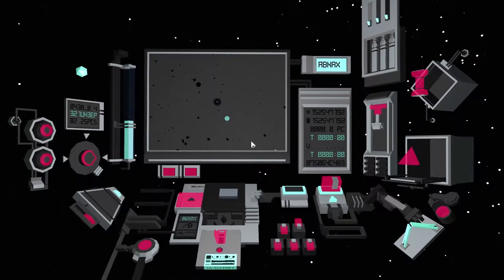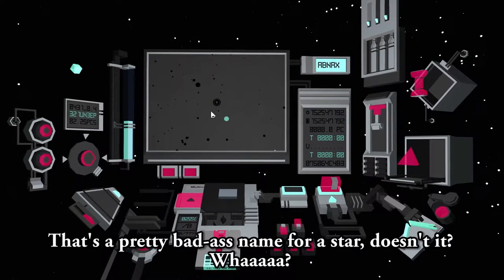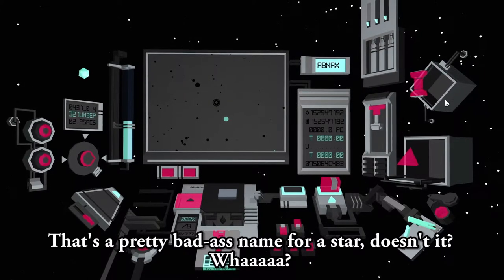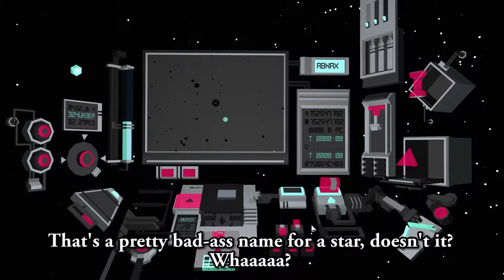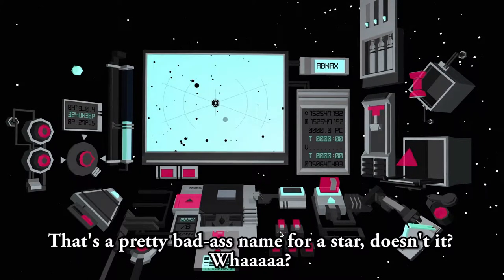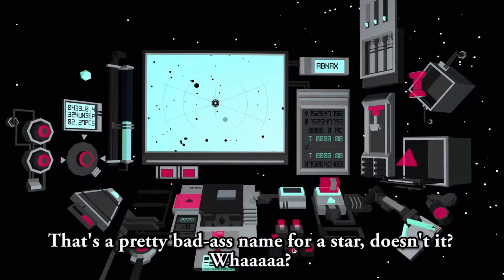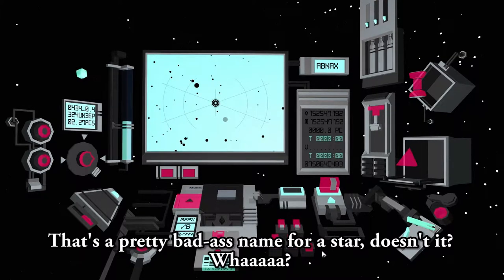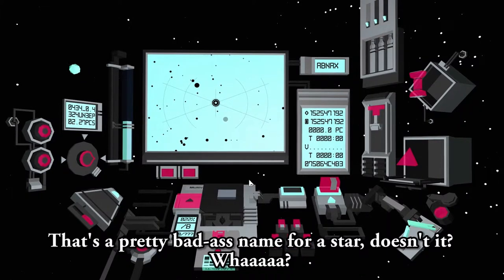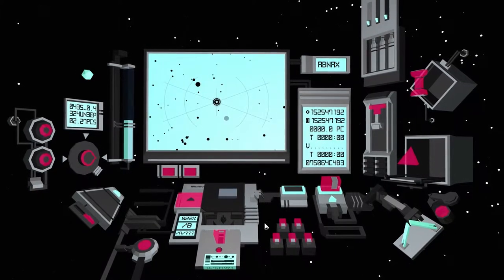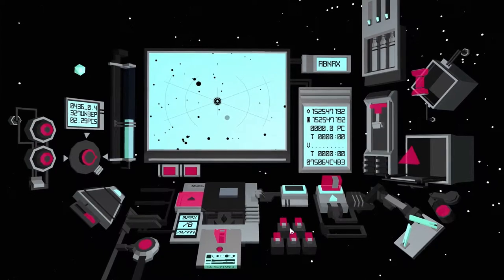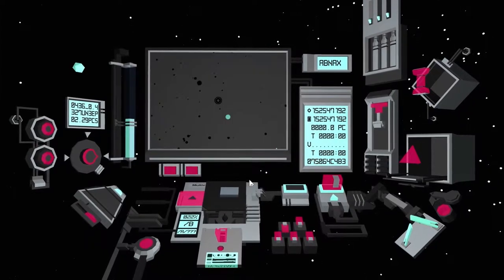Alright, let's name this one Abnax, after Abnaxis from, once again, The Longest Journey. It's a pretty badass name for a star, doesn't it? Abnax. Let's actually leave that off, because it makes it easier to see where I've been.